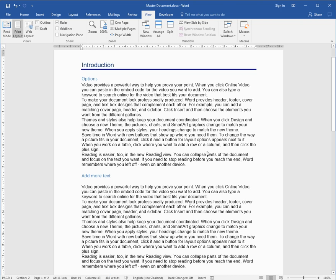Now the master document means that the styles in the master document rule. They override the styles in the sub-documents. It means also that you can create headers and footers, a table of contents, and index. All those sorts of things can be created in the master document and all it does is pull through the content from the sub-document. So it's really quite a powerful thing when you're collaborating as a group on a file.